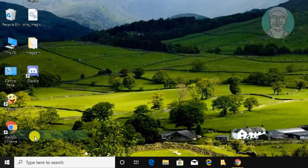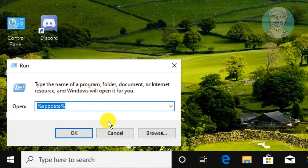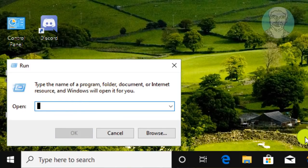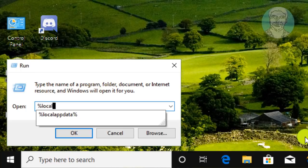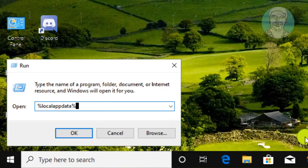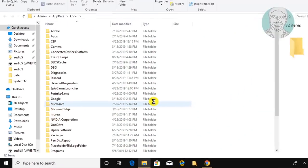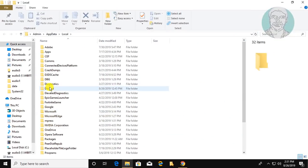Right-click the Start button and click Run again. This time type '%localappdata%' in the Run dialog. Delete the Discord folder found there as well.